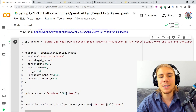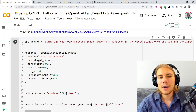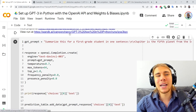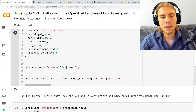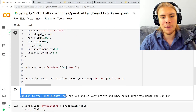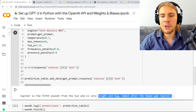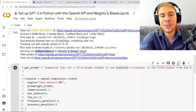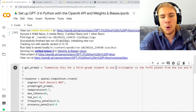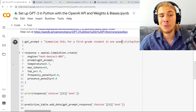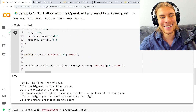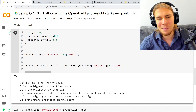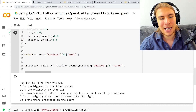Maybe we want to vary this a bit. Let's try to summarize this for a first grade student in one sentence — even simpler. It gives us: 'Jupiter is the fifth planet from the Sun and it's very bright and big, named after the Roman god Jupiter.' Maybe we want to vary the prompt even more. What if we summarize for a first grade student in one poem? Because GPT-3 in a recent update has gotten really good with rhyming. Jupiter is the fifth from the Sun. It's the biggest in the solar system. It is the brightest of them all. The Romans named it after they got Jupiter.